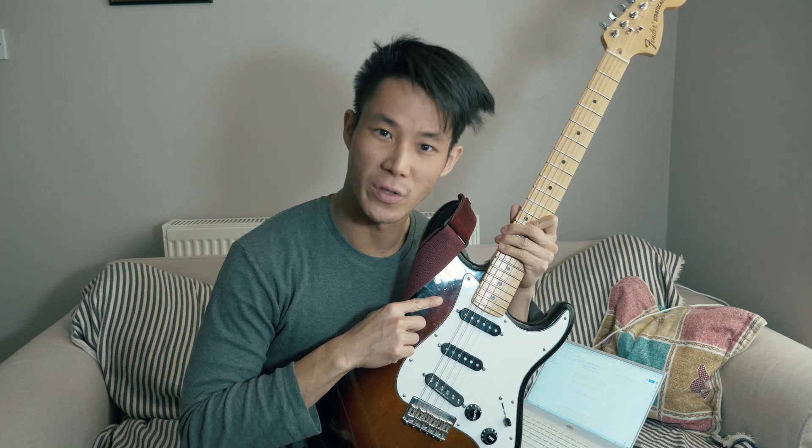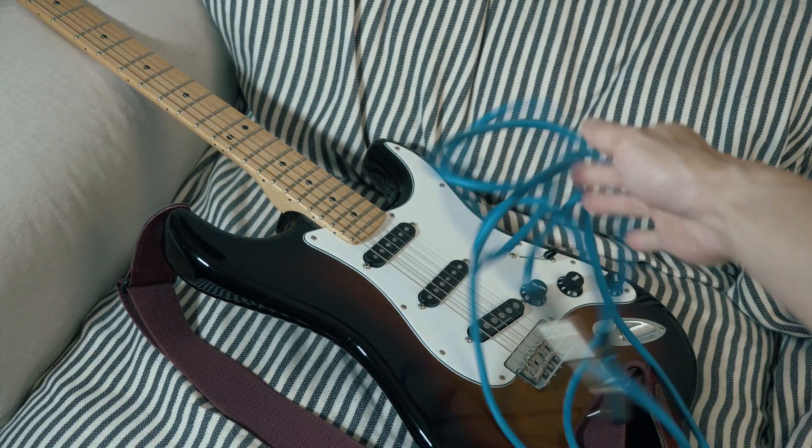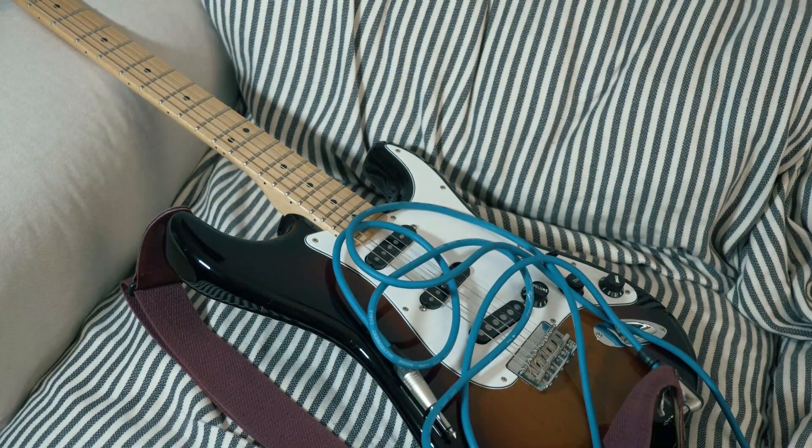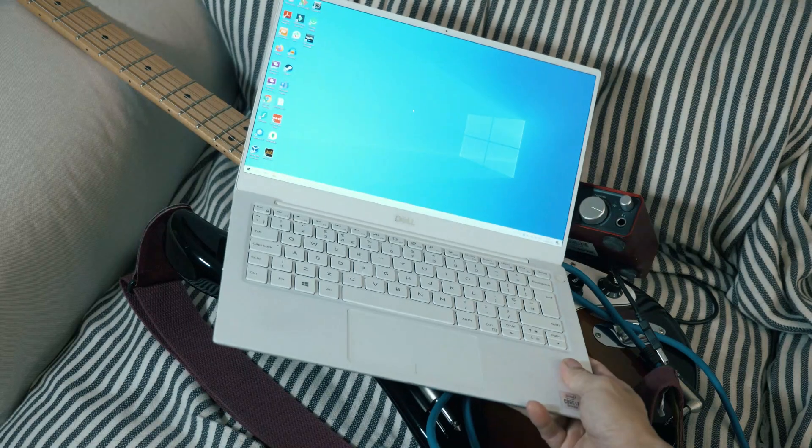In this video I want to show you how to code using a guitar. You're going to need a 5 string guitar, a guitar lead, a USB audio interface, and of course a computer.